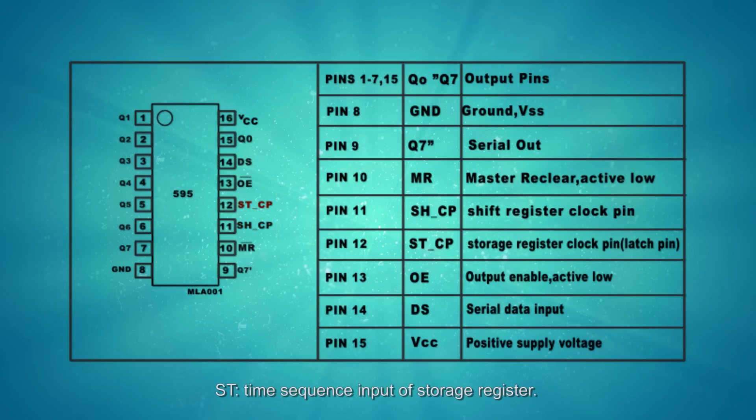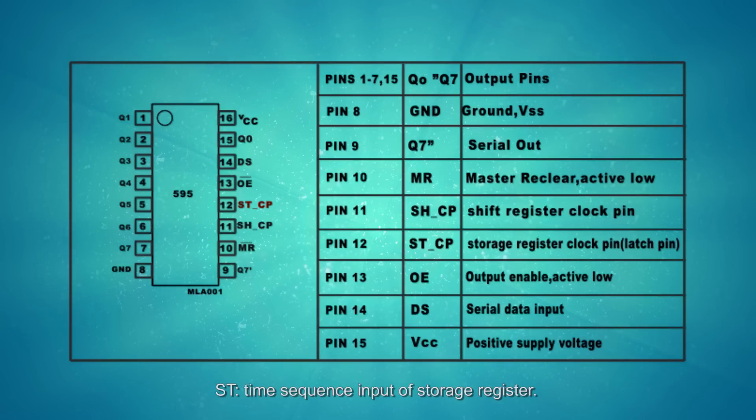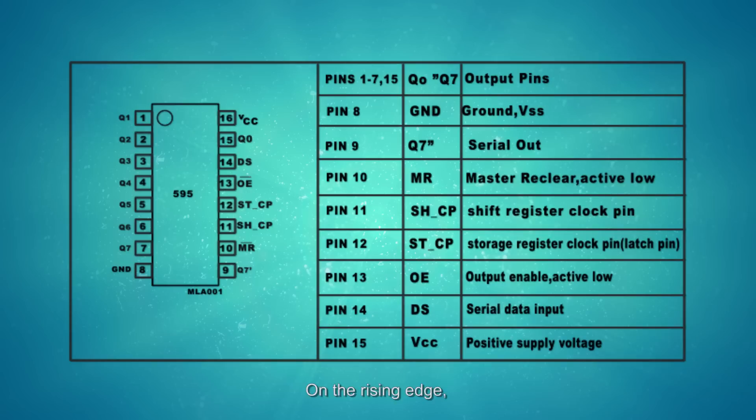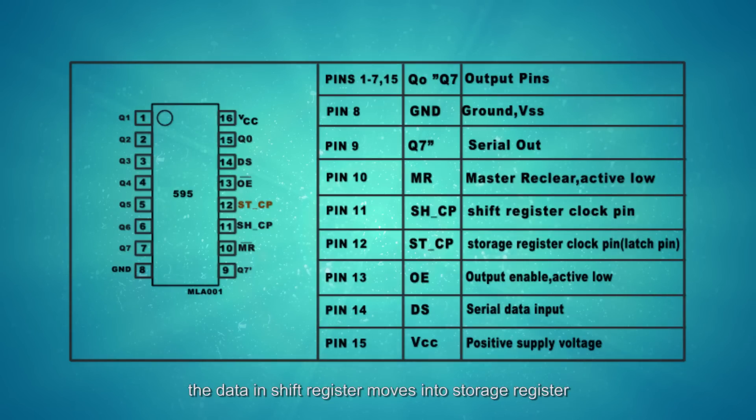STCP, time sequence input of storage register. On the rising edge, the data in shift register moves to storage register.